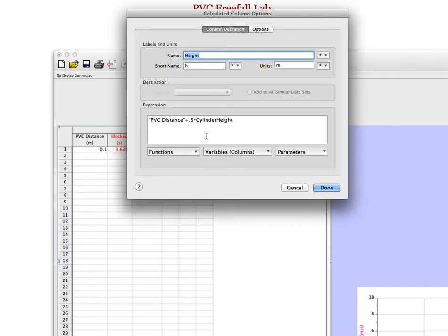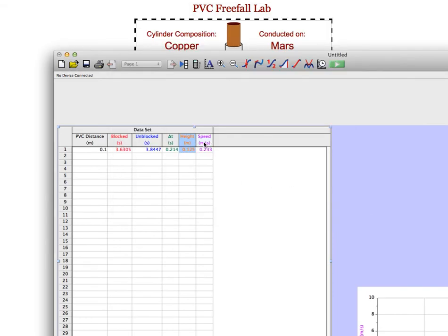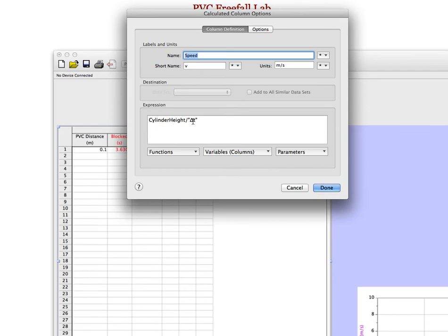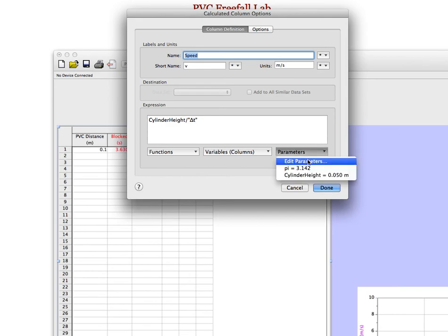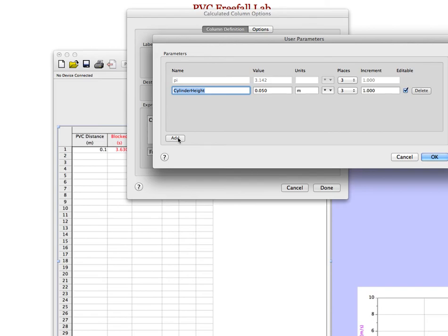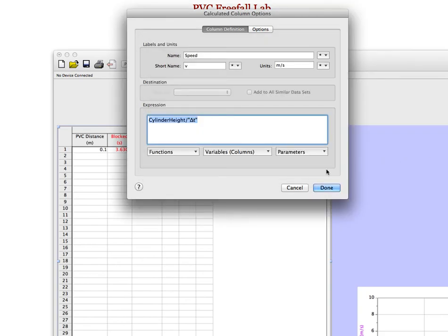The height would be the PVC distance plus half the cylinder height. That will tell you how far the cylinder has fallen when the halfway point of the cylinder is passing through the eye of the photo gate. The speed would be cylinder height divided by delta T. Cylinder height is a parameter, so set that by going into Edit Parameters, hit Add, and create a cylinder height parameter. In this case, the cylinder height is 5 centimeters, or 0.05 meters.